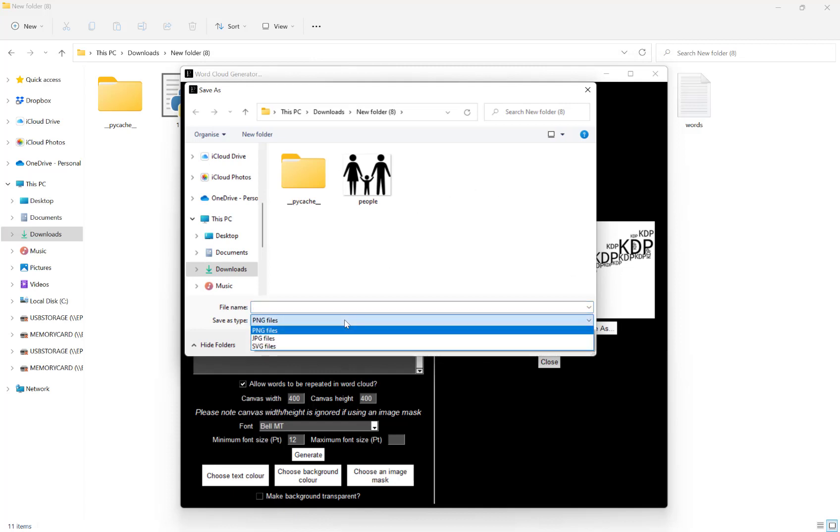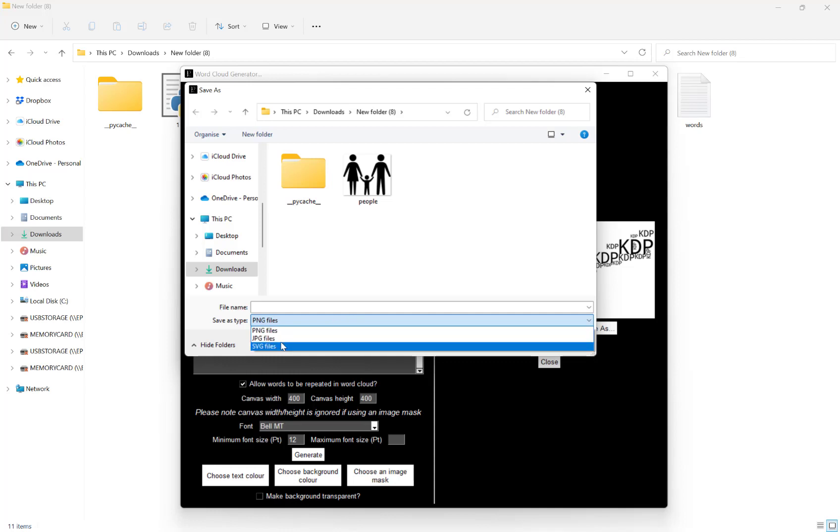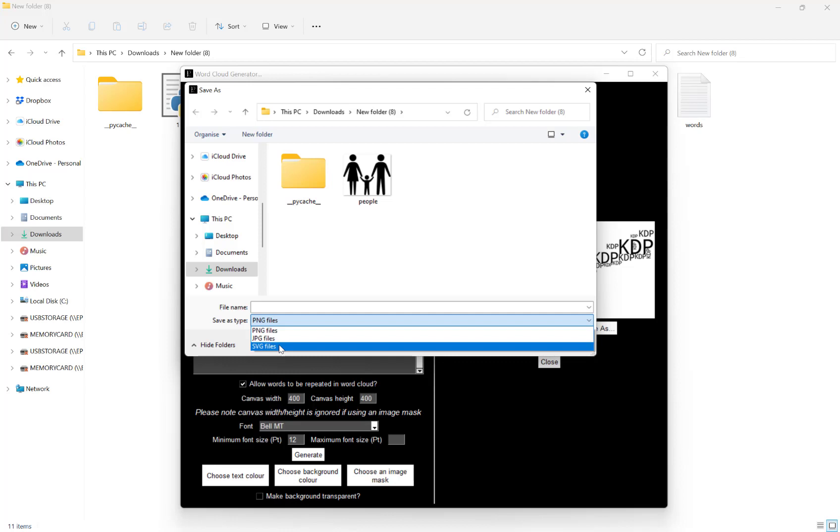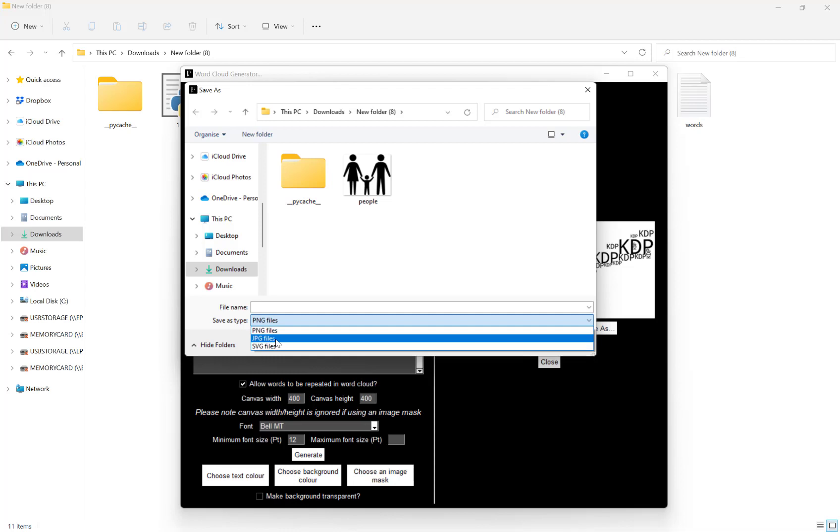We have three options for you: a PNG file, a JPEG file, or an SVG file. At the moment if you're using an image mask, then the PNG and JPEG files will go off the size of your image mask.